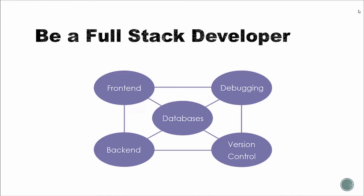So a full-stack web developer is someone that has the knowledge and the ability to work on both the front-end and the back-end of an application or an API. It eliminates the need for having multiple developers designated to the front and back-ends of a project.